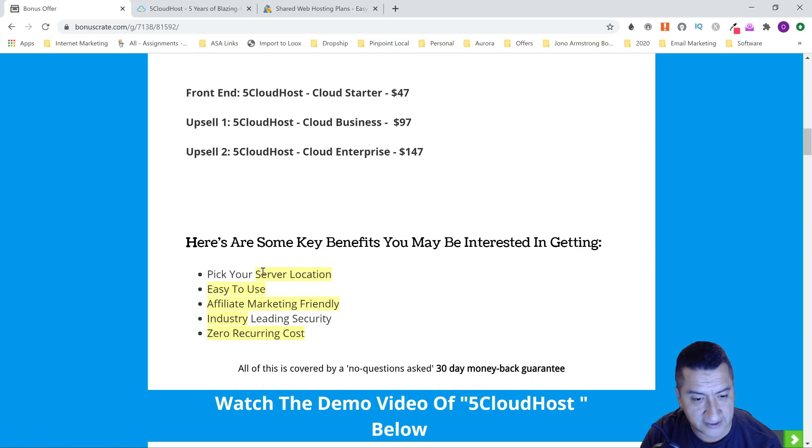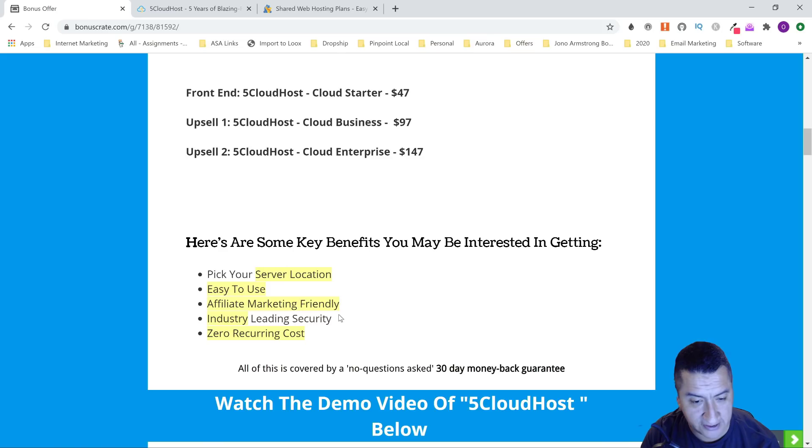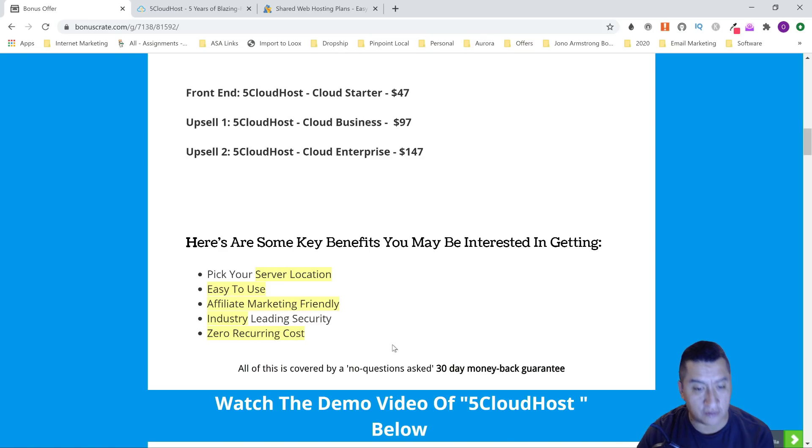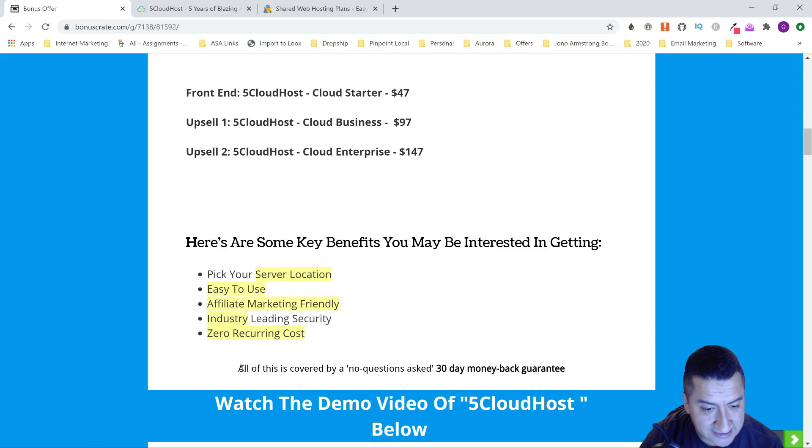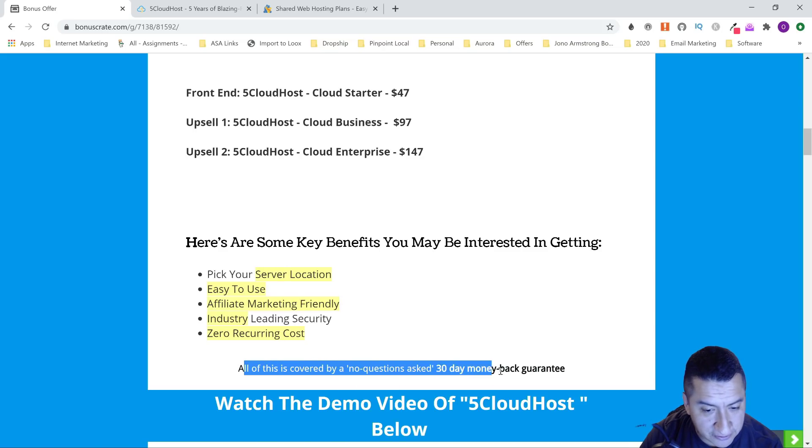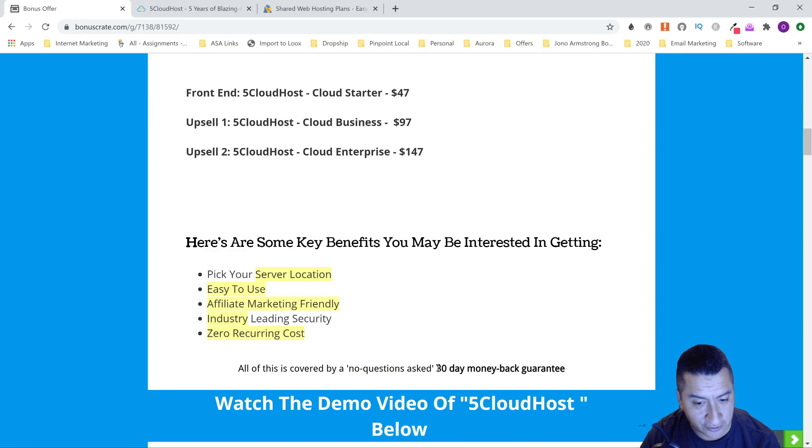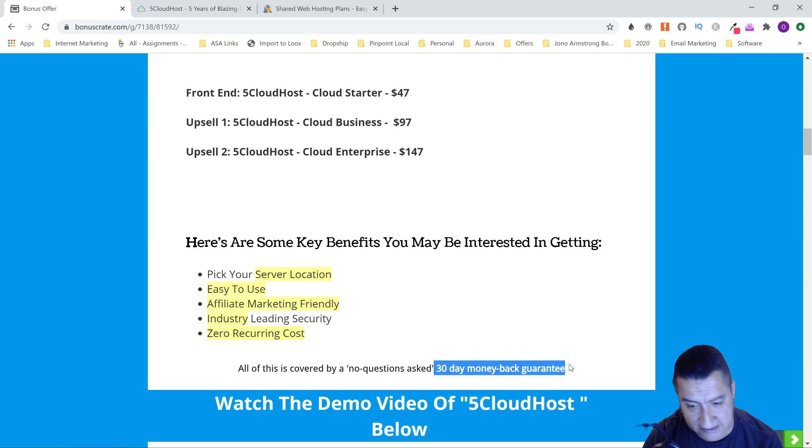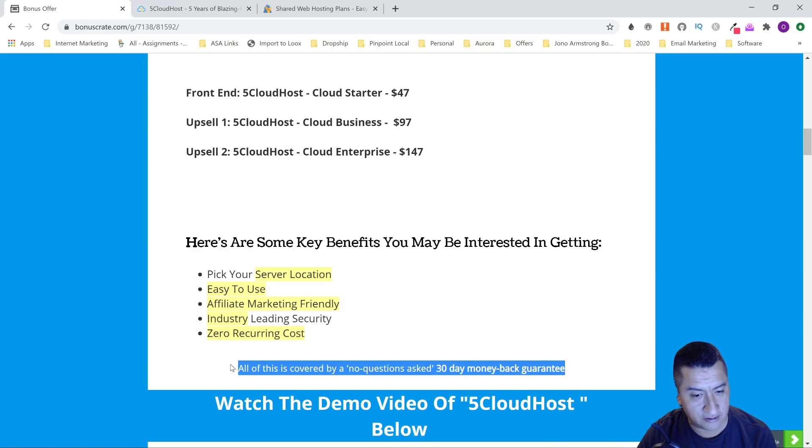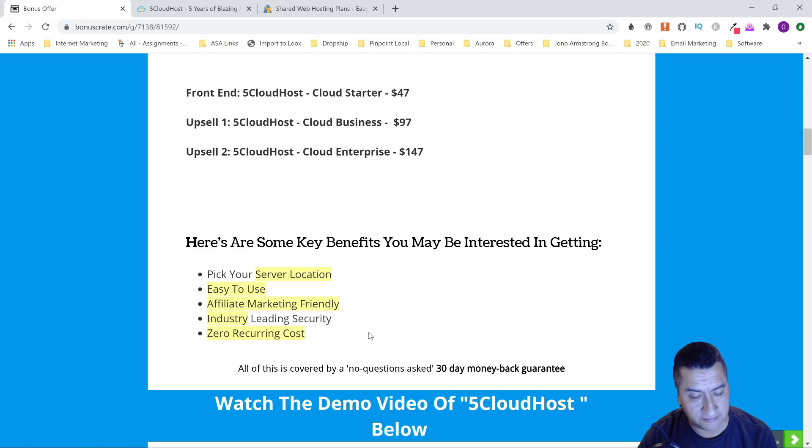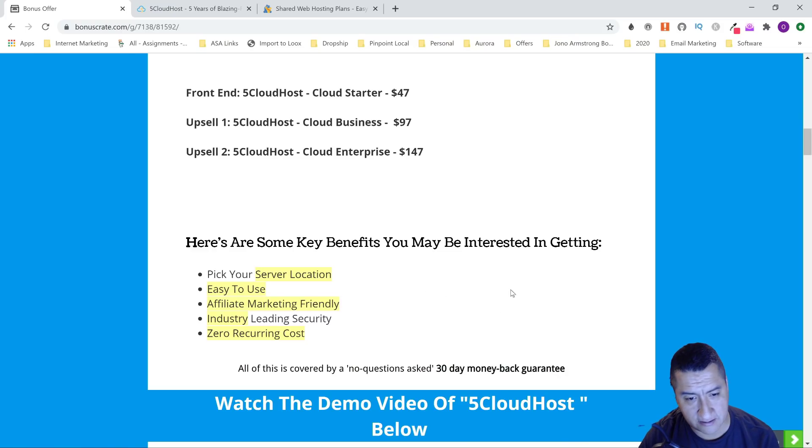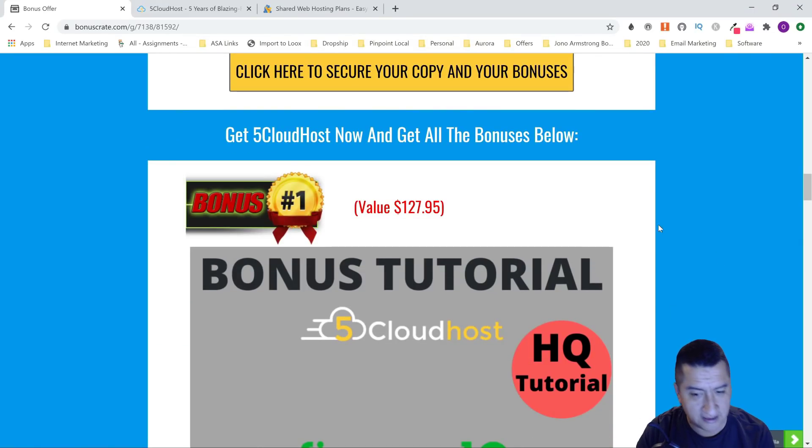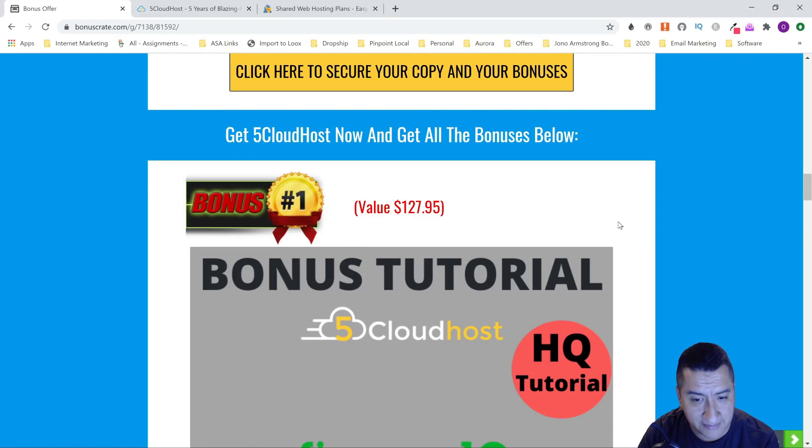Here are some key benefits: pick your server location, easy to use, affiliate marketing friendly, industry-leading security, and zero recurring costs. This is great too—this is all covered by a 30-day money-back guarantee. Hosting companies don't usually do that. So you can try it out for 30 days, and if you see that it's not the fastest or the best, just get your money back and you get to keep the bonuses that I mentioned.